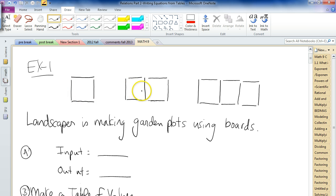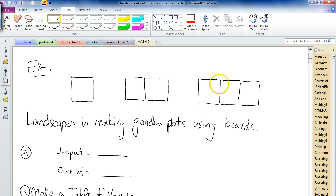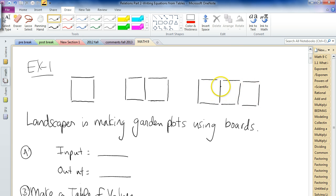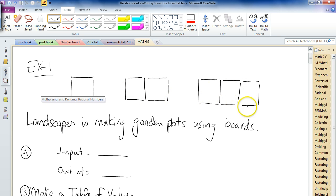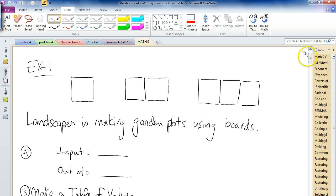If he wants two plots back to back, he has to use seven boards to make two plots back to back, because we're reusing that board in the middle. For three plots, you have to use ten boards — we're kind of doubling up on the boards in the middle. This can go on and on from one, two, three plots to four, five, six — all the way to hundreds of different plots.